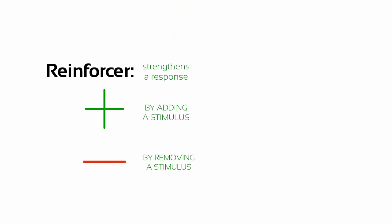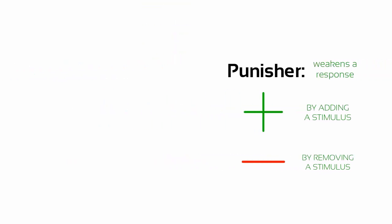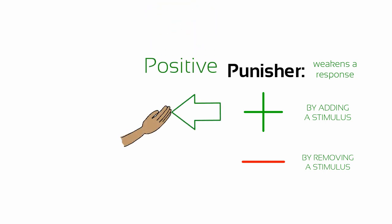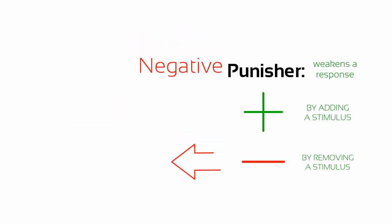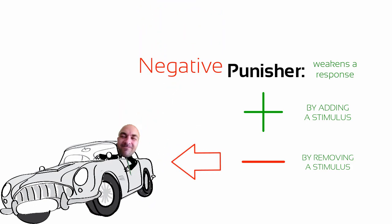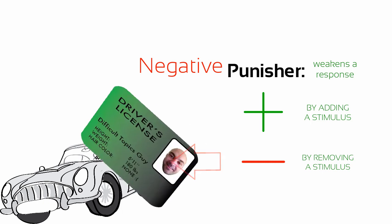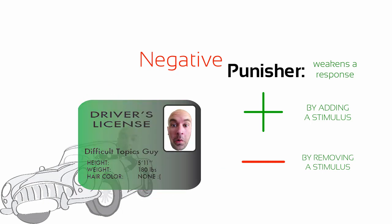We can punish a response by also adding or removing a stimulus. Like, I could punish the bad behavior of a child by spanking its backside. Or, I could punish you after you speed by taking away your driver's license. Both of these things would act to suppress certain bad behaviors.